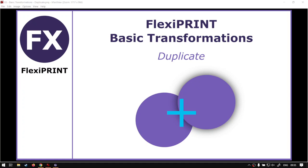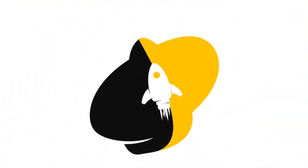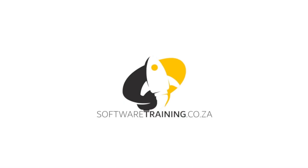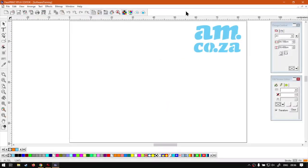Howdy guys, in today's video we're gonna be looking at how to duplicate options within FlexiPrint. Today's video can be found on softwaretraining.co.za. We make short and easy to watch problem-solving videos and we also have daily updates.